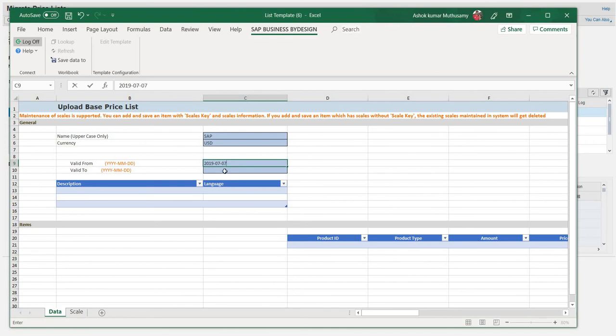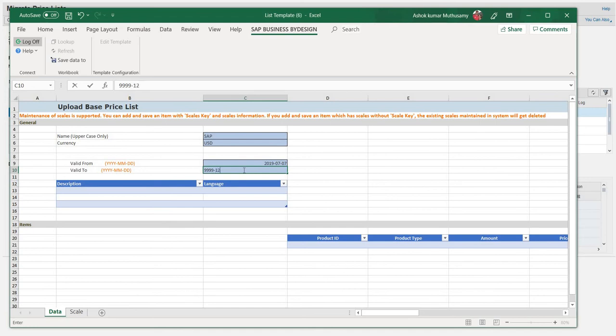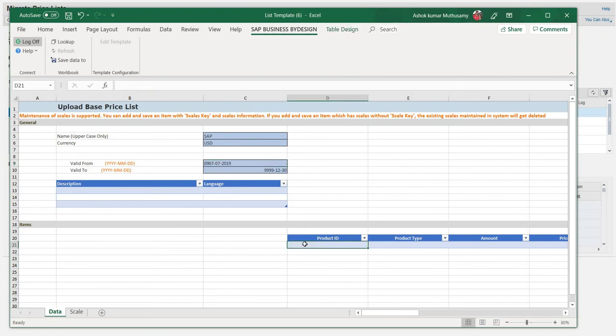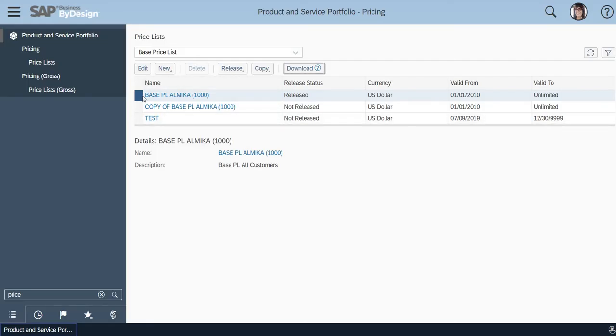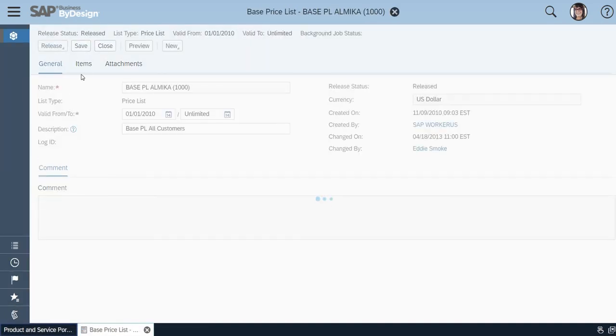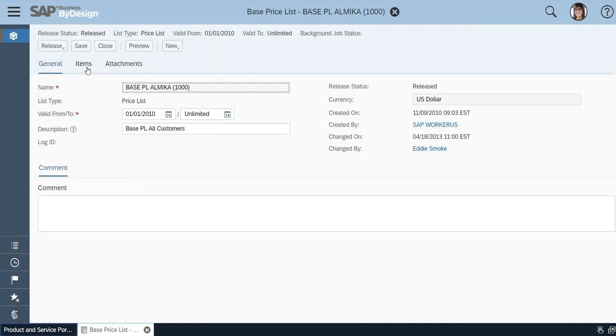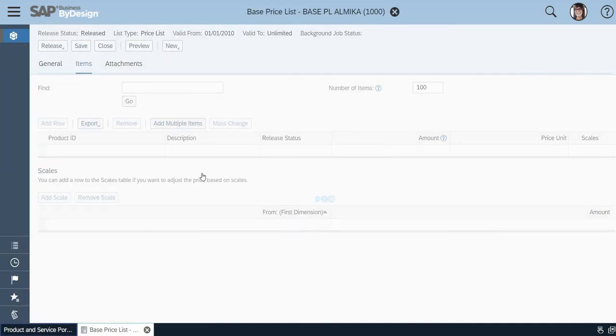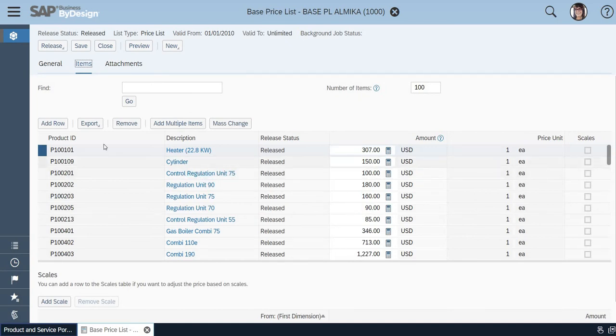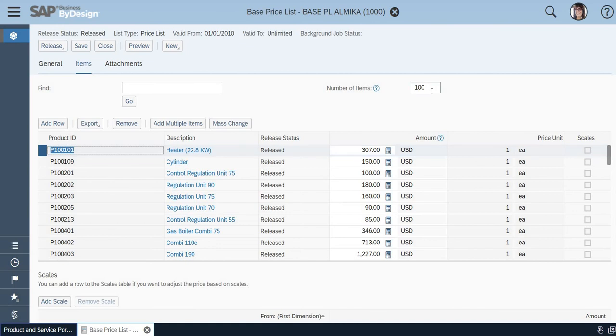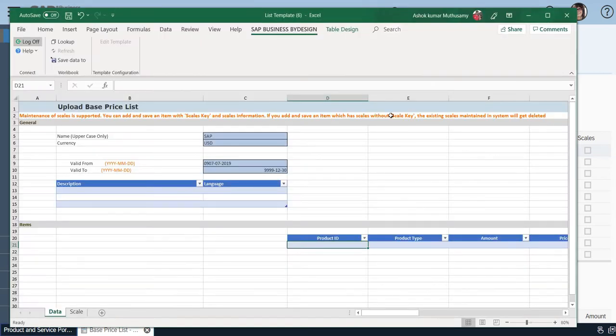And then Valid From, Valid To, and I need a product which is already in the system. Let me take a product from here. Okay, my product ID is this. For this, I'm going to set the price. Let me put the product here.